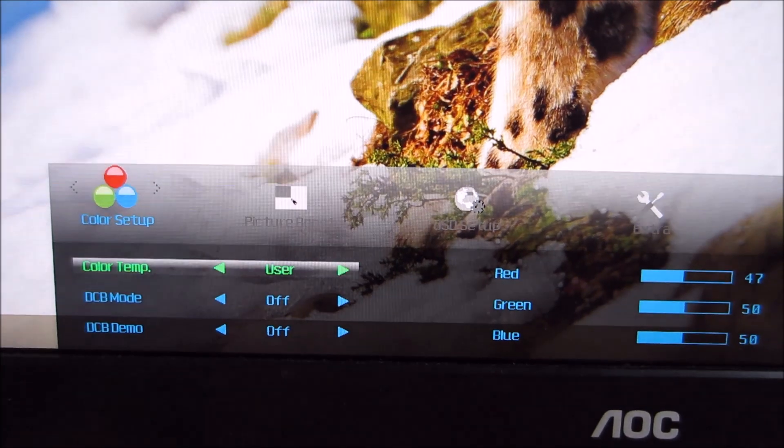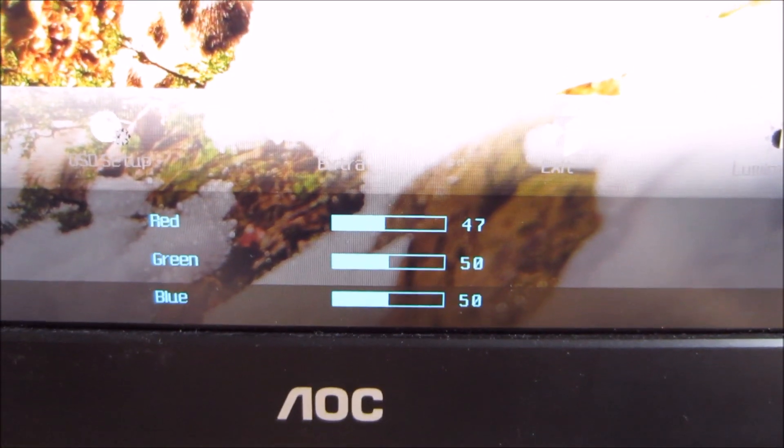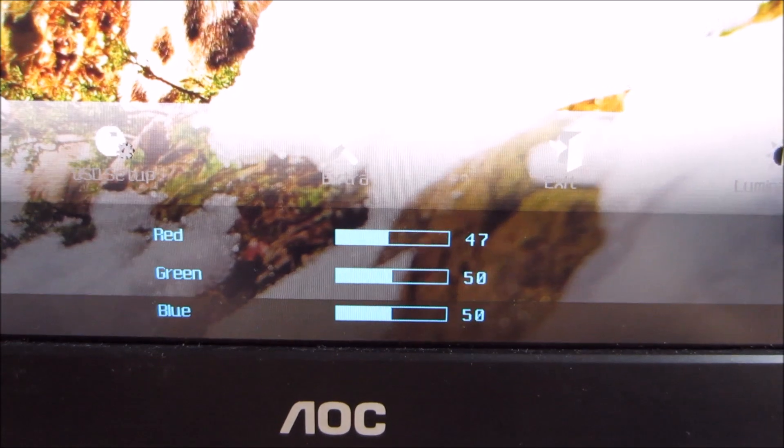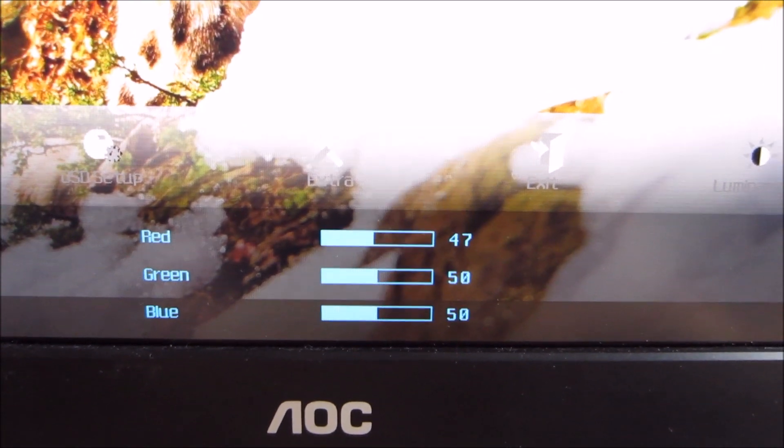Alternatively, you can set that to user, and that allows you to access these individual colour channels for red, green and blue here.